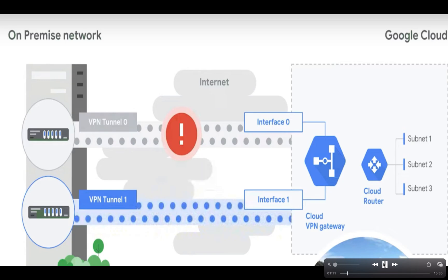High availability VPN gateways have two interfaces, each with their own public IP address. When we create a high availability VPN gateway, two public IP addresses are automatically chosen from different address pools. When high availability VPN is configured with two tunnels, Cloud VPN offers a 99.99% service availability uptime.